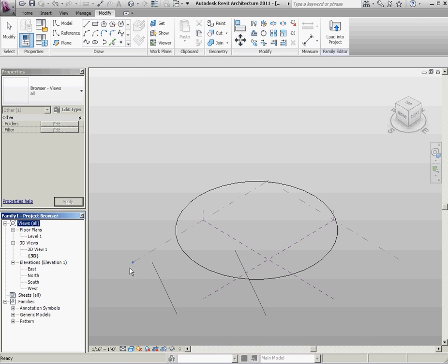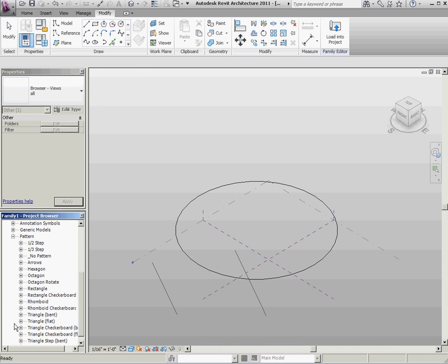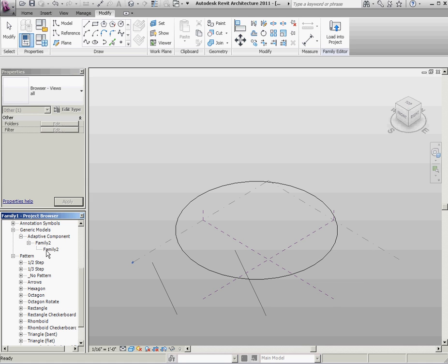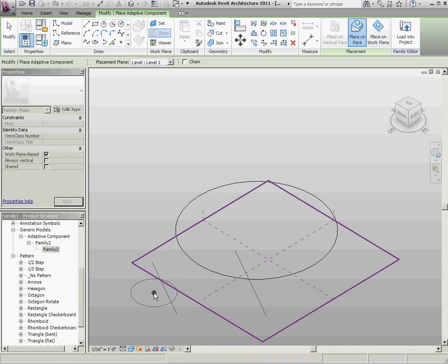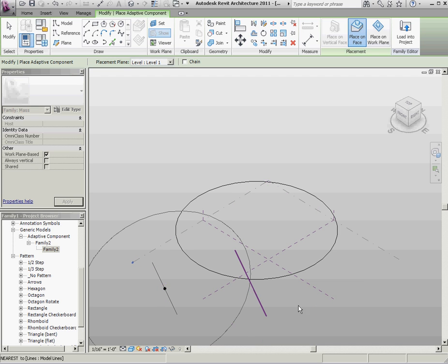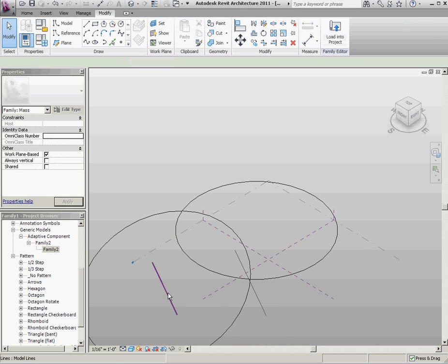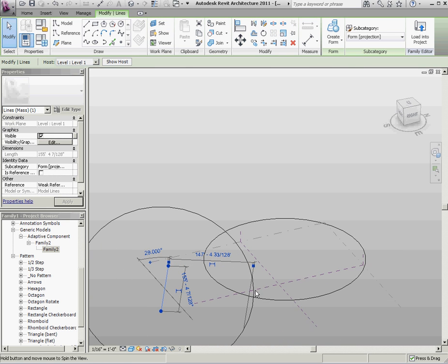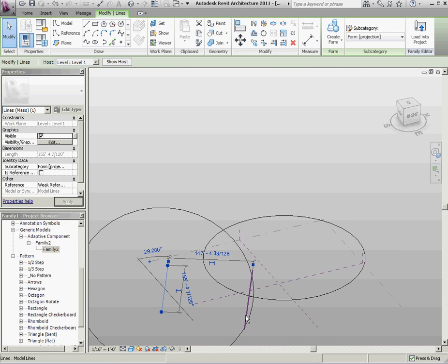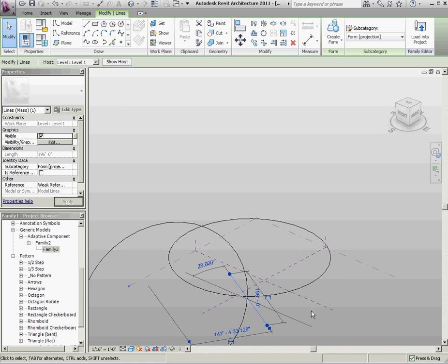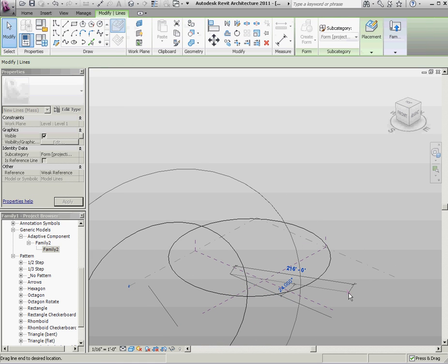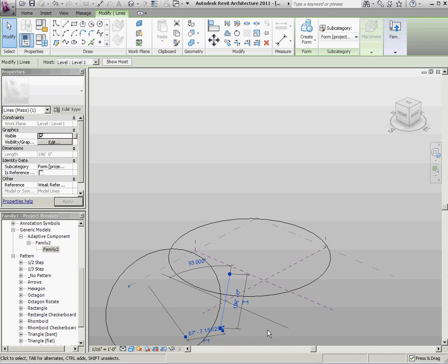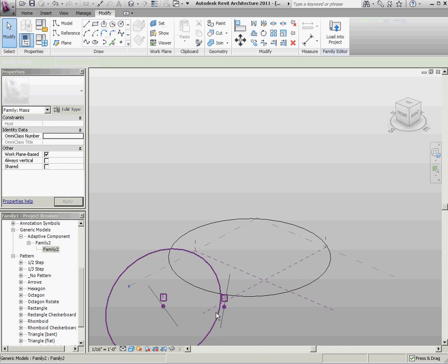Let's see. I'm going to grab that family. Generic model. There it is. Family 2. I'm going to host one point. Actually, what's this going to do? That's one point there and the other point there. And you can see my circle. And if I change this, it's flexing with it. Not quite flexing right though.